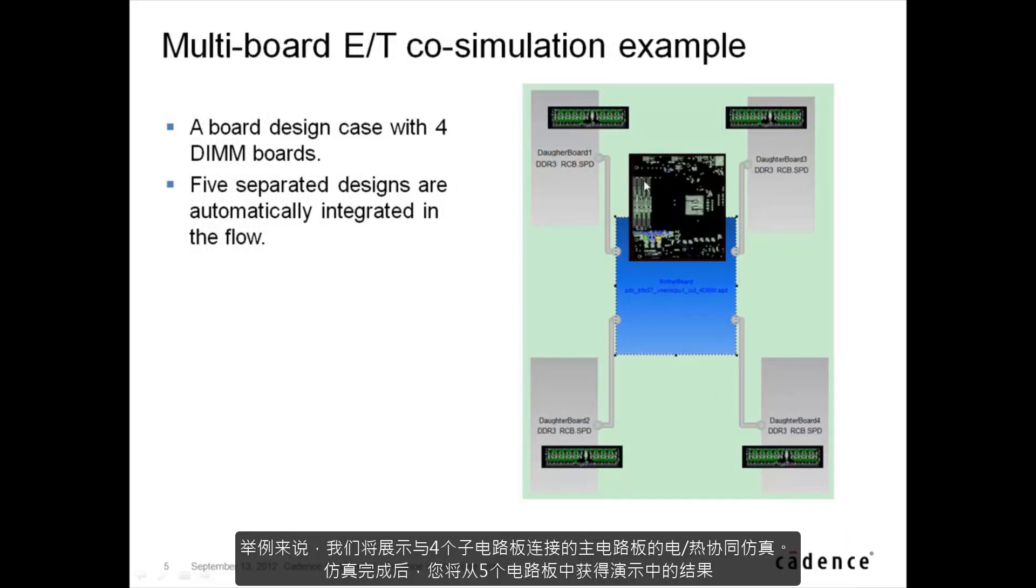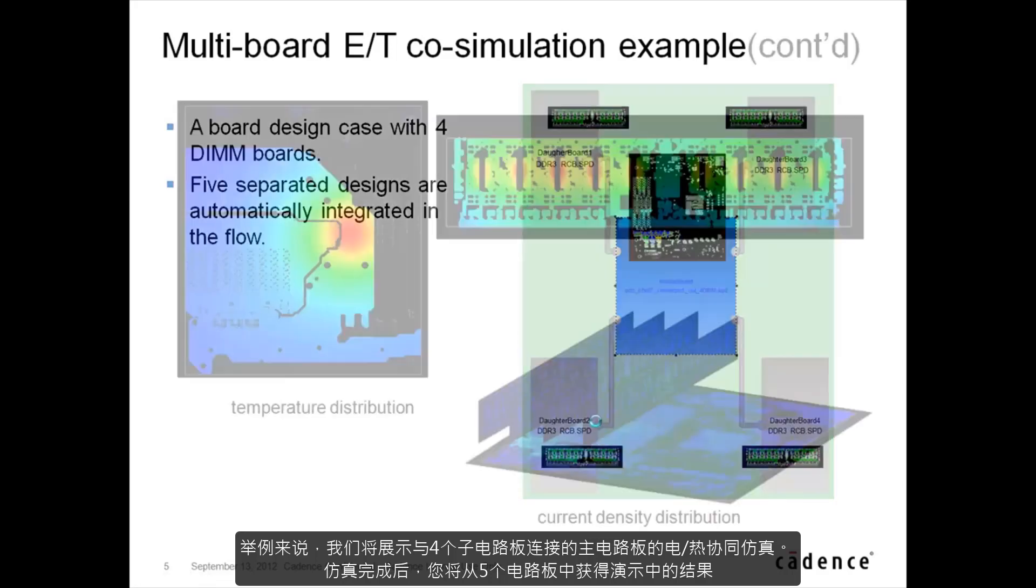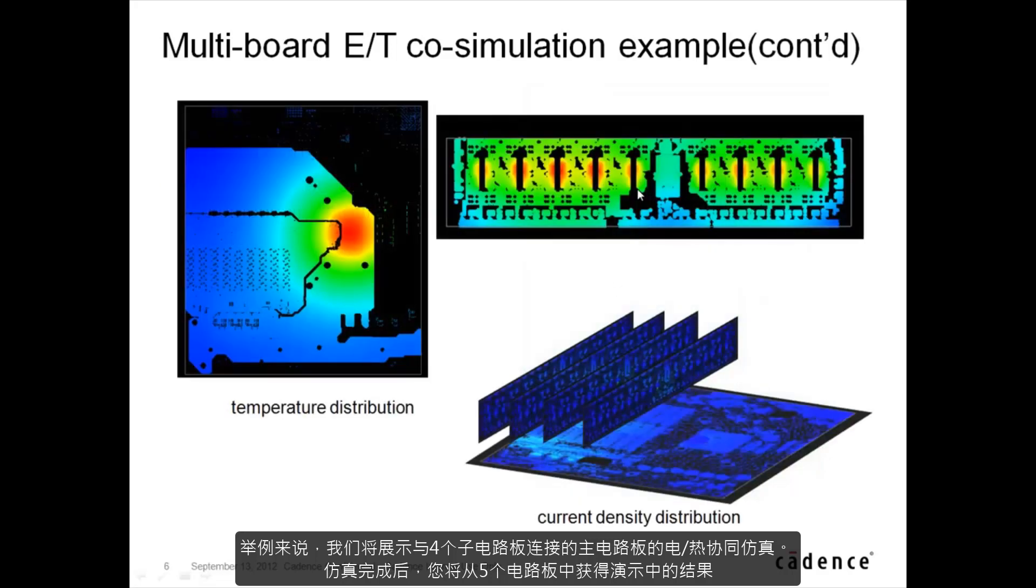As an example we will show electrical thermal co-simulation for a motherboard connected with four daughter boards. After the simulation you'll get the results for the five boards as following. Now let's go to the demo.